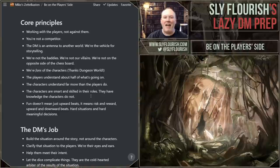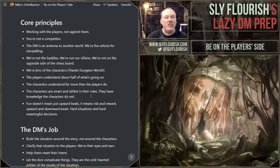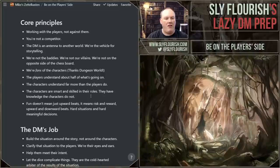Players understand about half of what's going on — recognize that fact. Their characters understand way more about the situation than the players do. The characters are there, seeing things and hearing things. We are the eyes and ears of the characters when we're describing what's going on to the players. We need to remember they're not understanding everything we're thinking about in our head. The characters are smart and skilled in their roles — they are better at their jobs than the players are at their jobs.